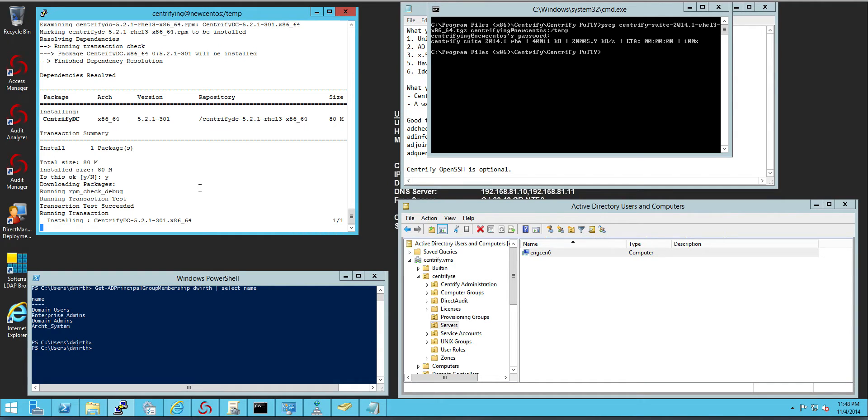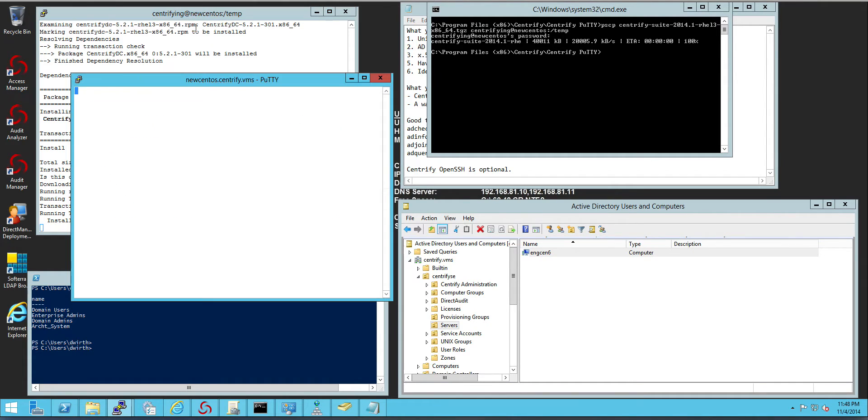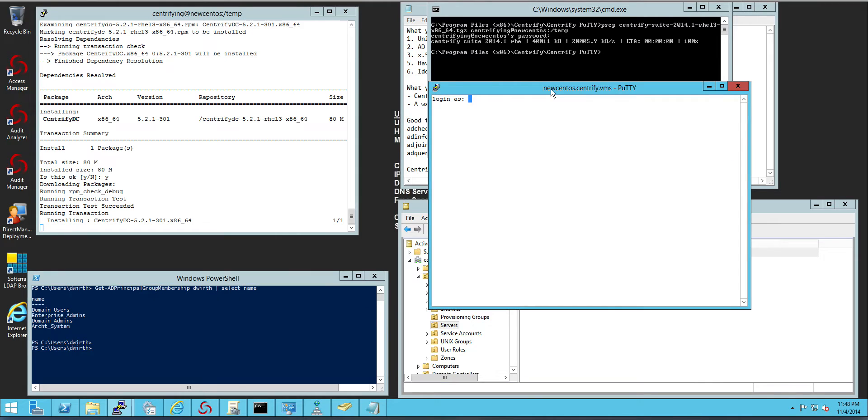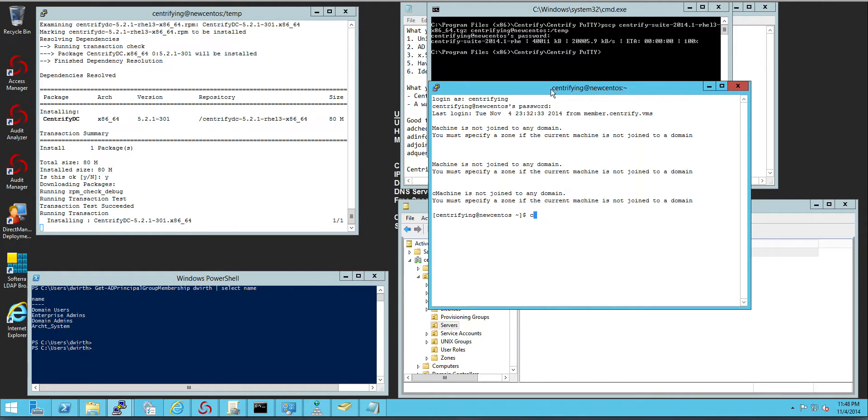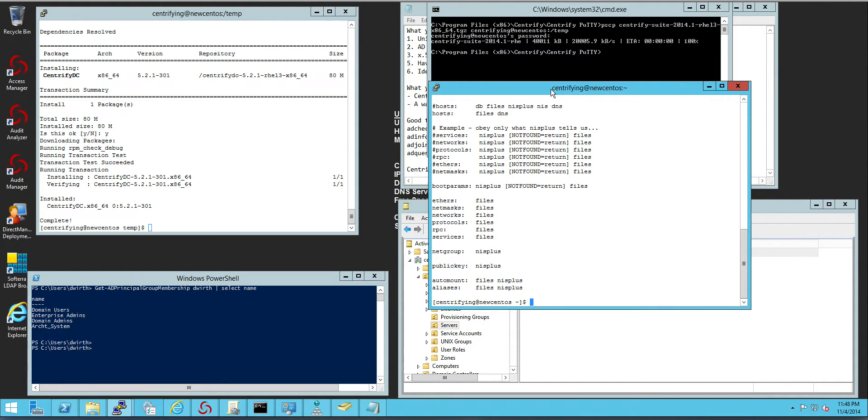It's not until after you perform a join that this actually happens. So if we were to inspect the configuration of this machine and if I do a cat, let's see resolv or nsswitch.conf,